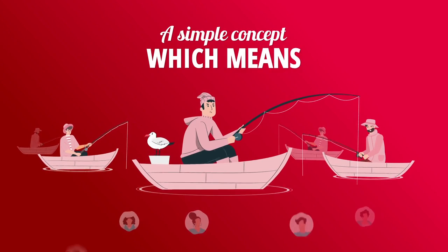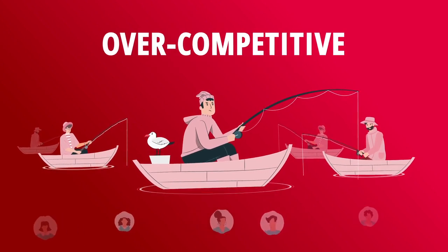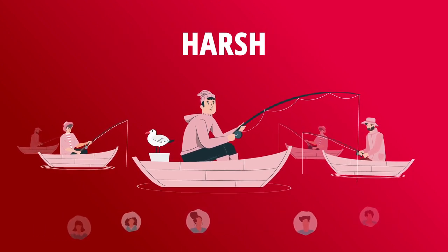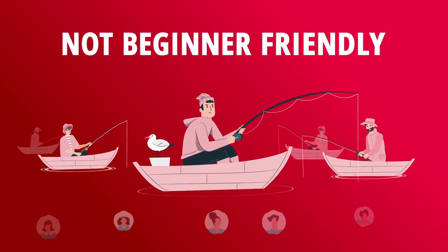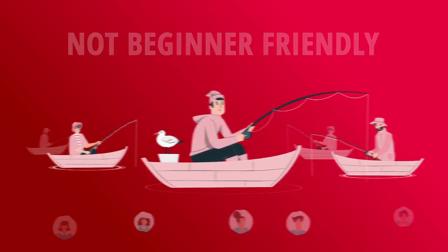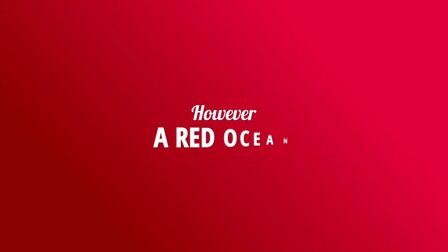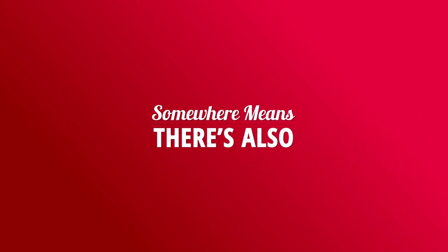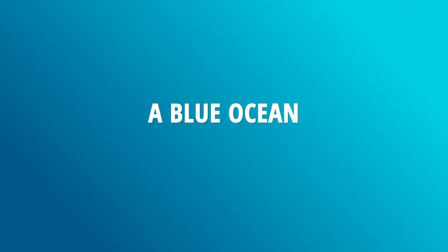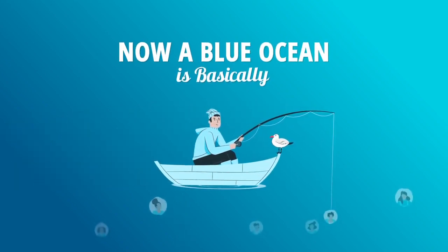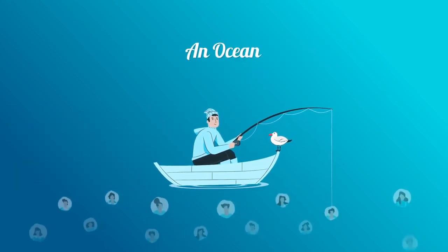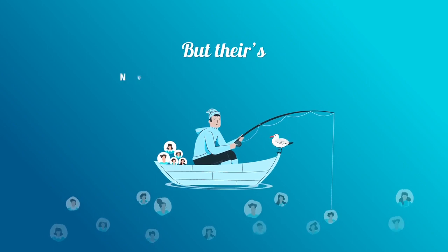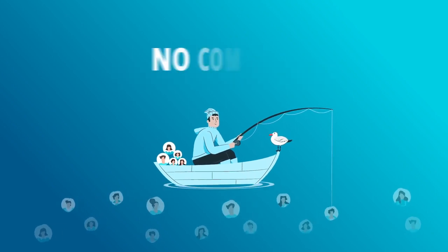However, a red ocean somewhere means there's also a blue ocean elsewhere. Now a blue ocean is basically an ocean of customers, but there's no sharks in there—no competition, beginner-friendly, and easy to tap into.